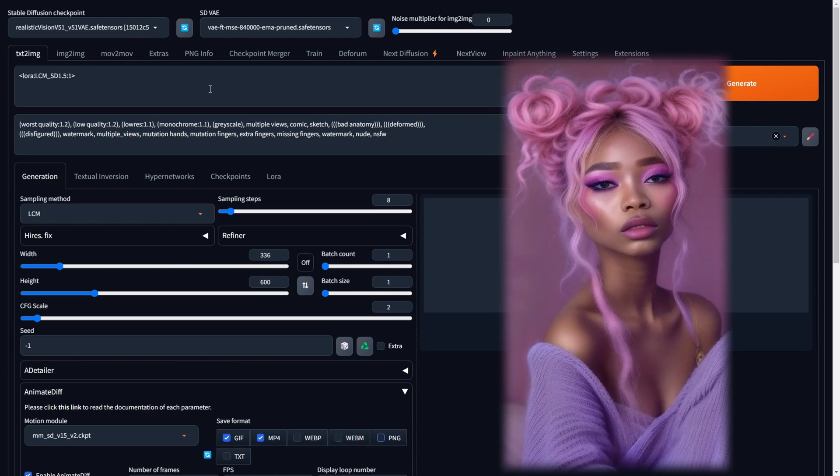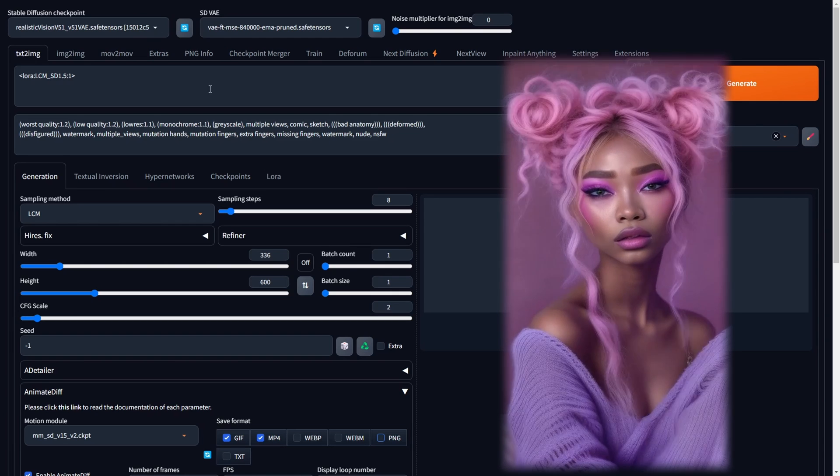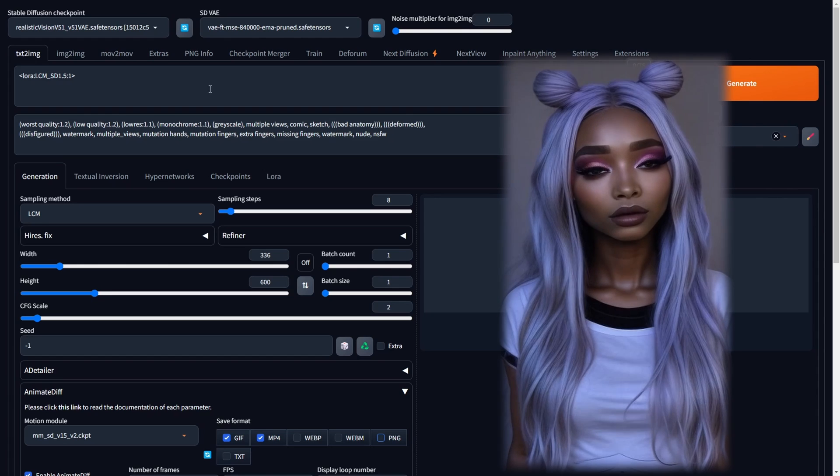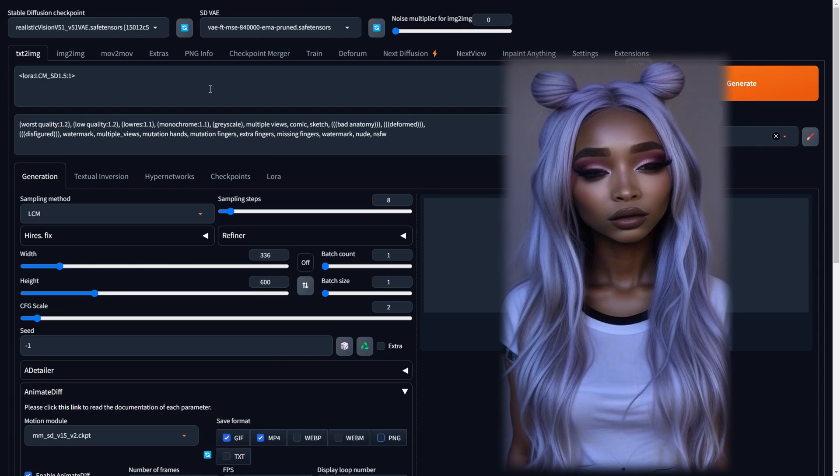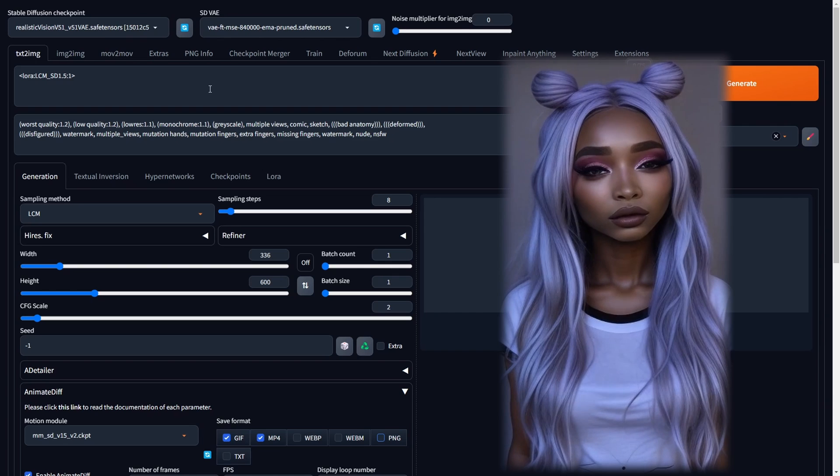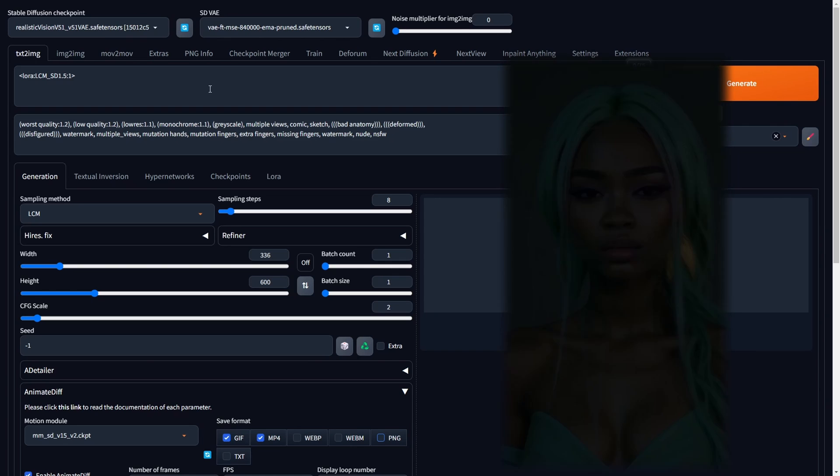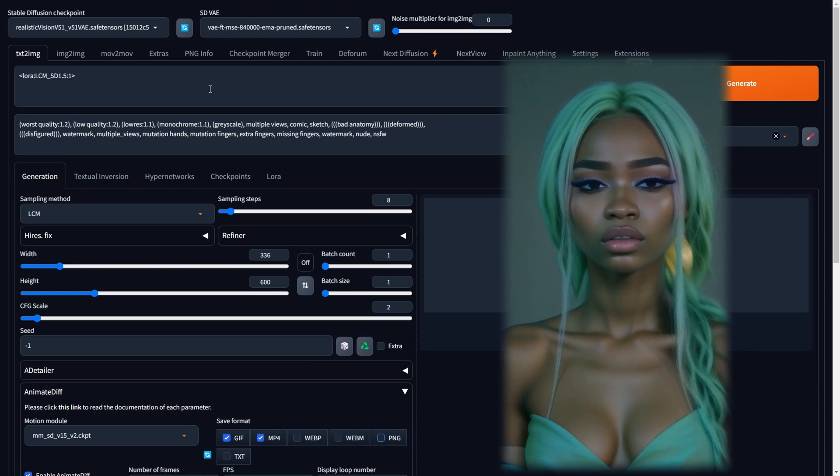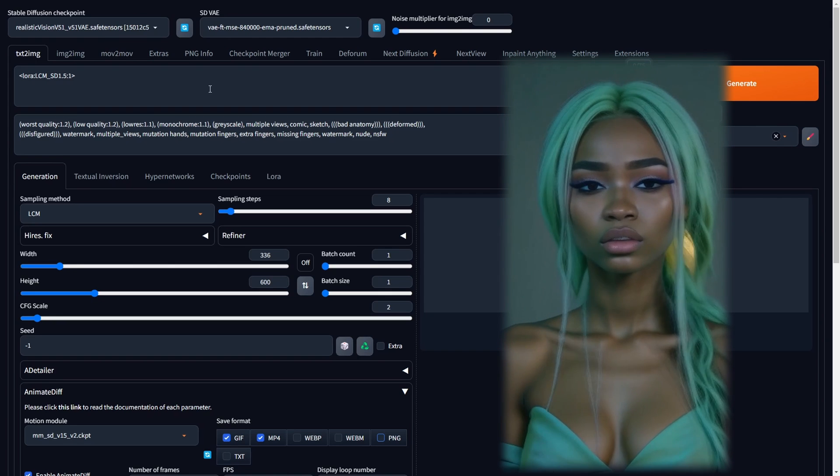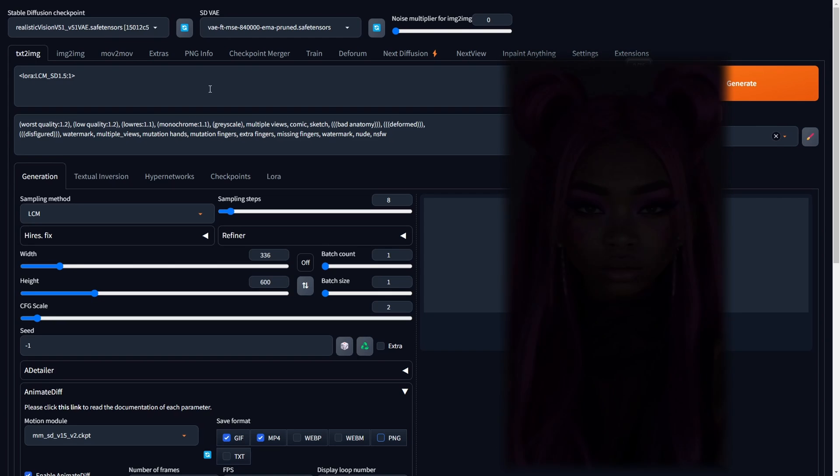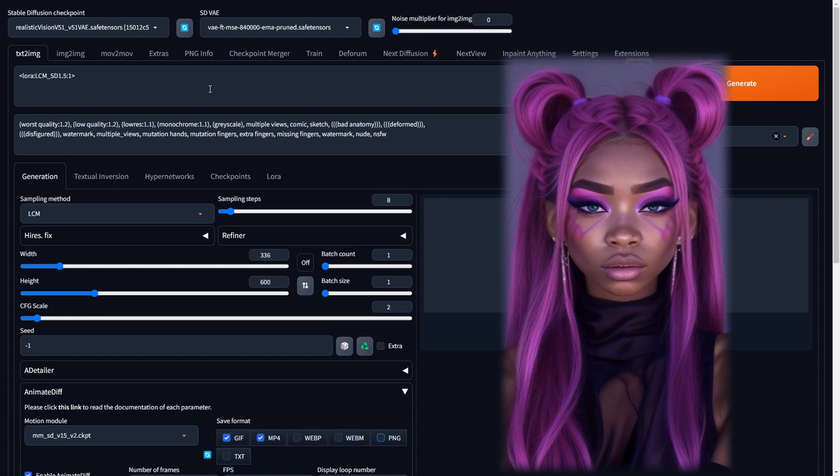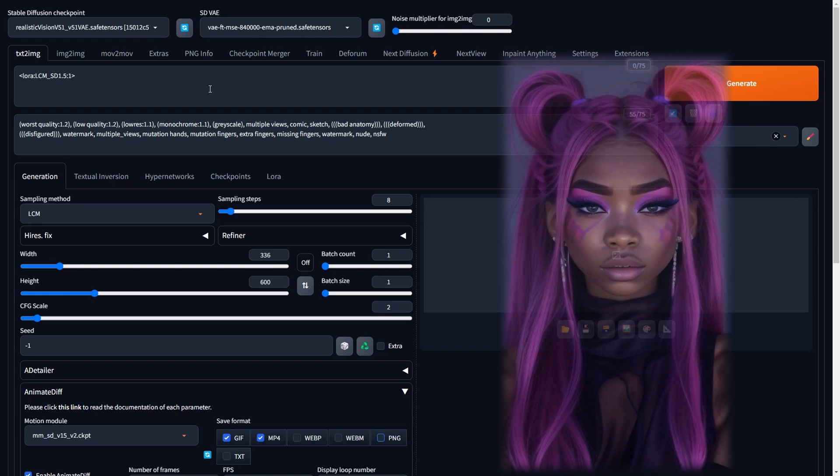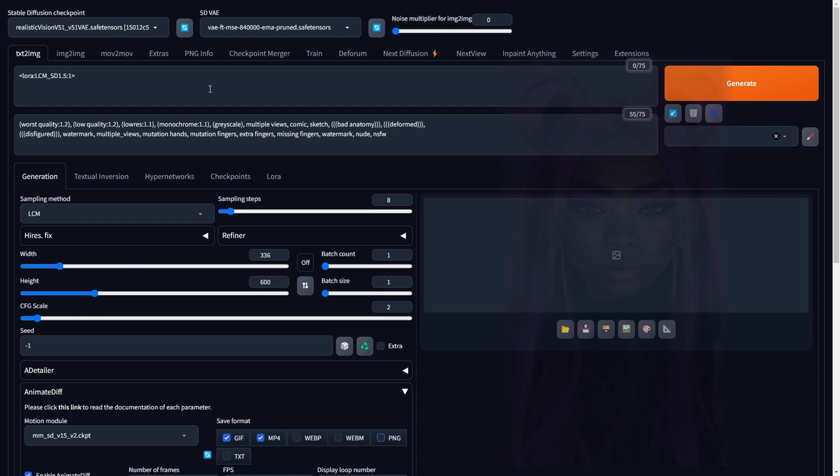In conclusion, our exploration into transforming static images into dynamic videos or GIFs through animate diff, LCM lauras, and IP adapters within the Stable Diffusion framework. With streamlined settings and careful integration, this method empowers creators to effortlessly breathe life into face portraits and close-up images. The showcased examples demonstrate the impressive results, emphasizing the potential of this approach for elevating content creation.